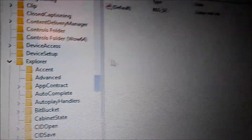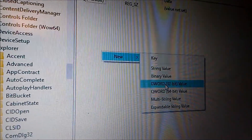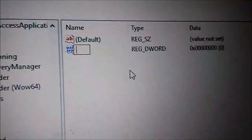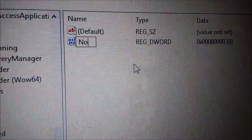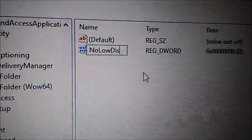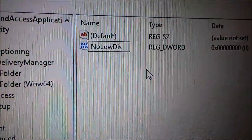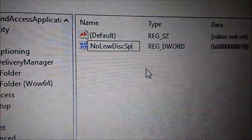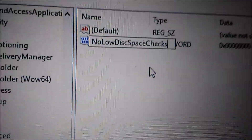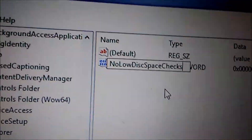Right-click in the right pane, left-click on New, and select DWORD 32-bit Value. For the new value name, type: NoLowDiskSpaceChecks — capital N, capital L, no spaces between words except the standard camel-case — no low disk space checks.